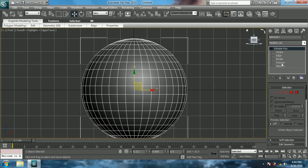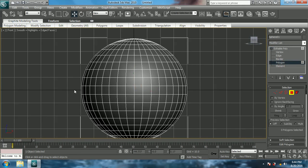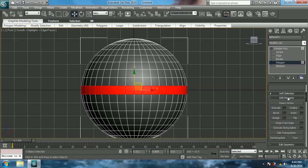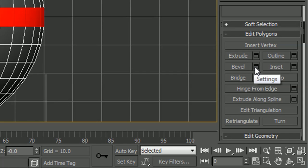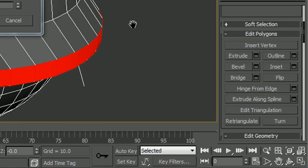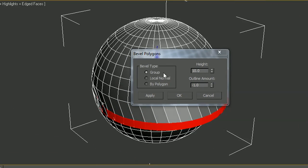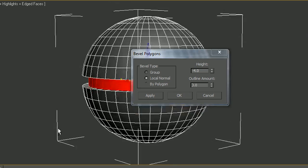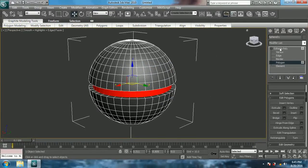Right-click the sphere and convert to Editable Poly. Now in Editable Poly, select the plus sign and polygons. Select all the polygons found in the middle of the sphere and in Edit Polygons give bevel. Now as you can see it's all messed up. Set bevel type to Local Normal and change height to minus 4 and outline to 0. You can also use Extrude but I'm using bevel — it's all the same since I'm giving outline 0. Now delete these polygons.